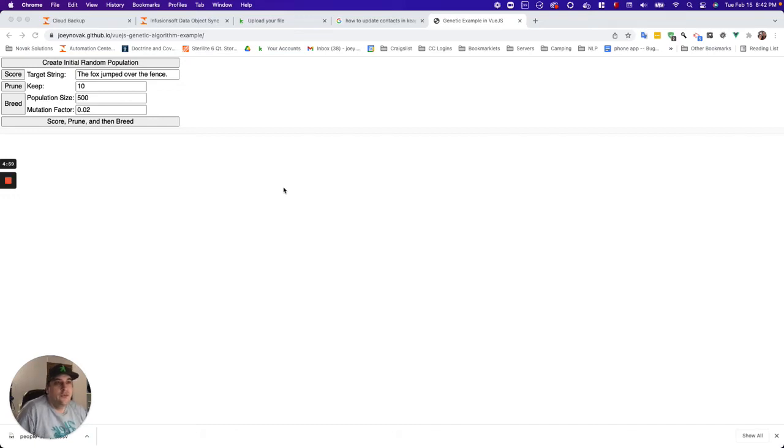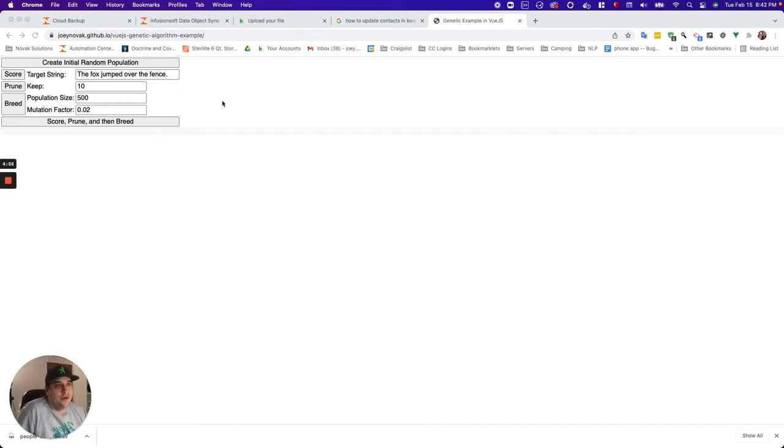Hey, so I have always wanted to play with genetic algorithms, never took the time to do it, and finally took the time to throw together a quick JavaScript genetic algorithm demo.